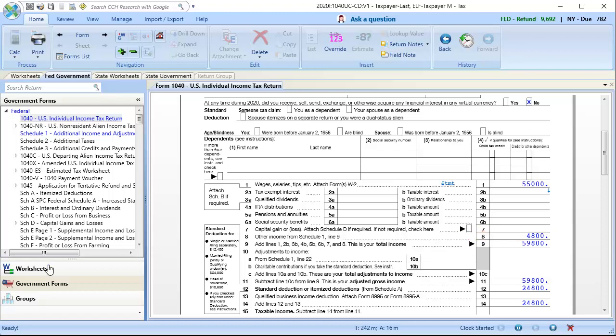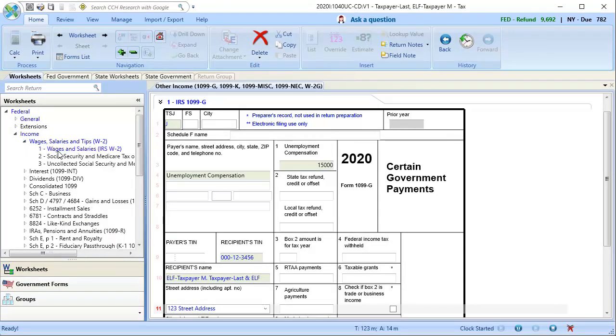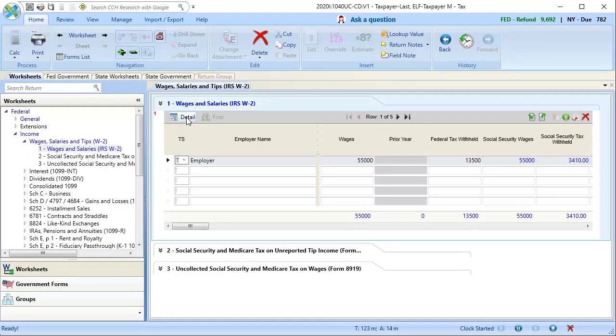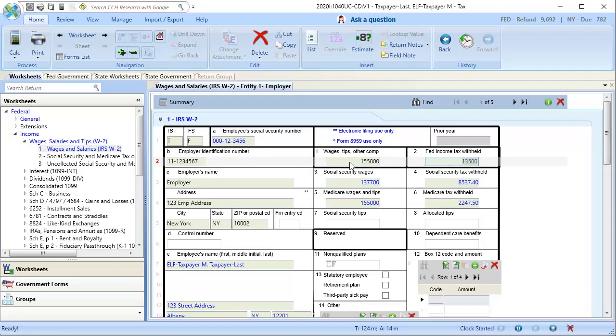Next, I'll show what happens if the return is in excess of the $150,000 income threshold. To do this, I'll increase the W-2 wages to be $155,000 and then recalculate the return.